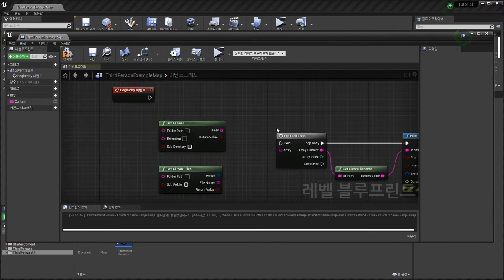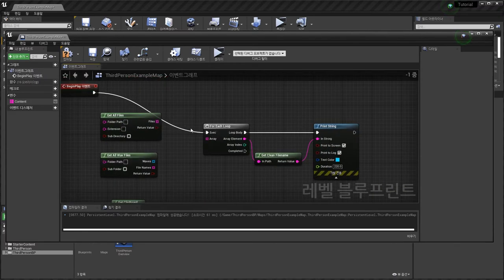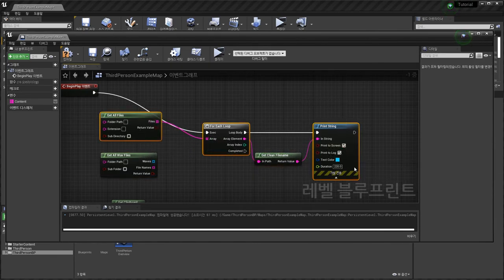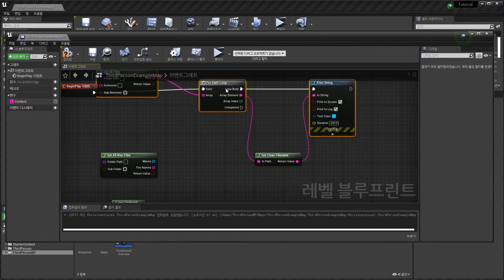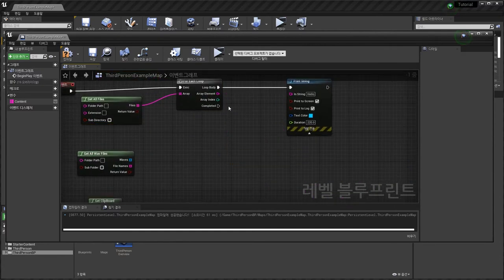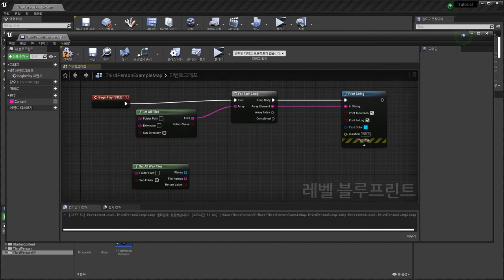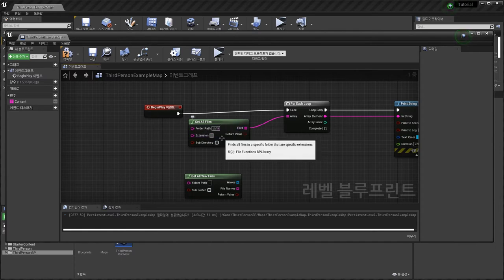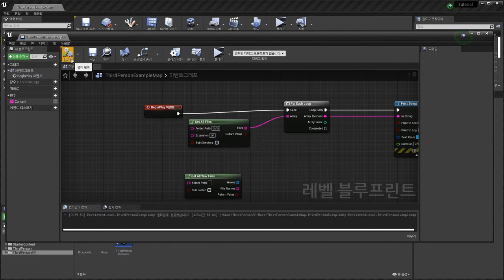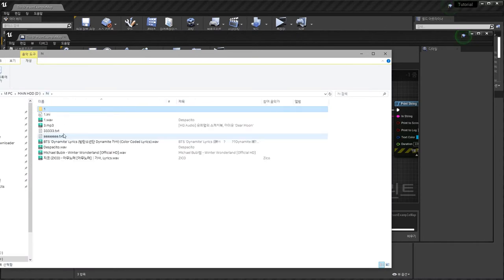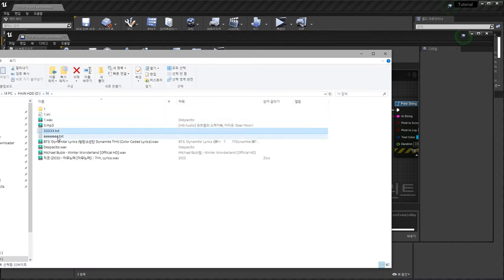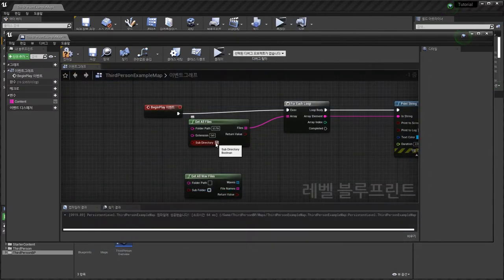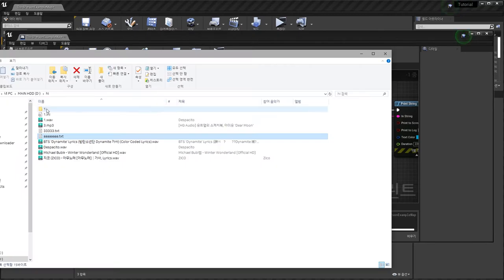Get All Files — this is easy; connect here. D drive, Hi folder, extension txt — compile, save. There are two text folders. Play — and also check here: find inside these folders.